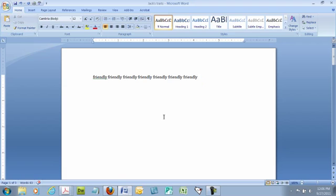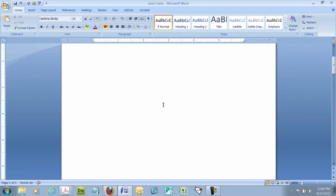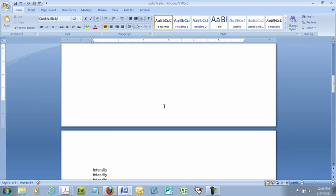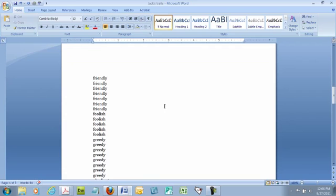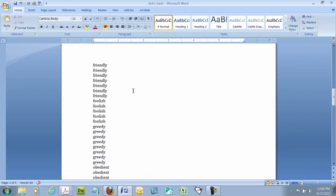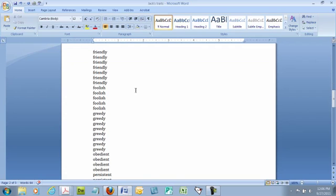The next word on my list was foolish, so I would type that and I would type it five times because I rated it a five. Now, I didn't want you to have to sit and watch me type, so I actually prepared a list ahead of time. In this case, I just did it in one long column, and it doesn't matter whether the words are capitalized. If there's extra spaces, none of that's going to matter in the final product.